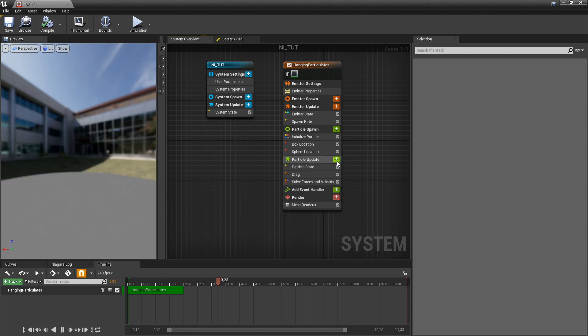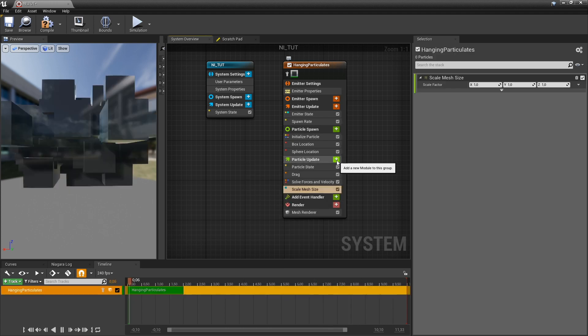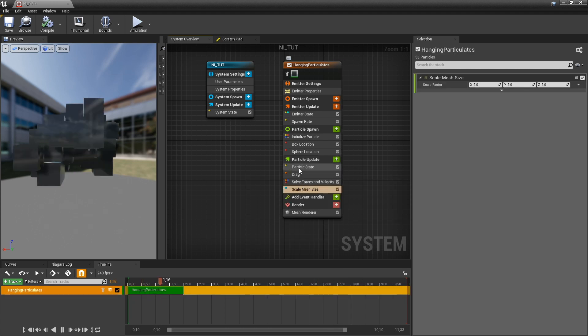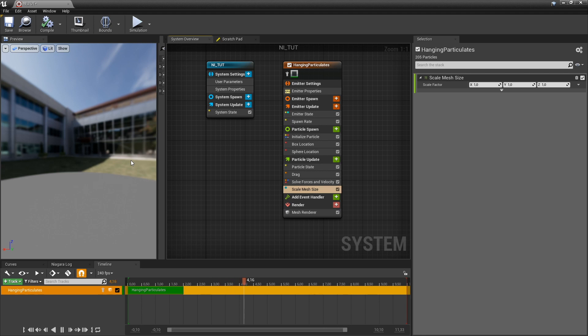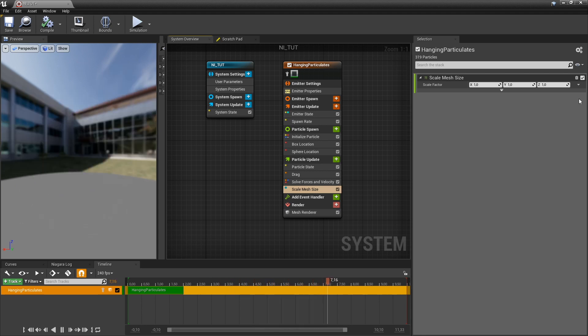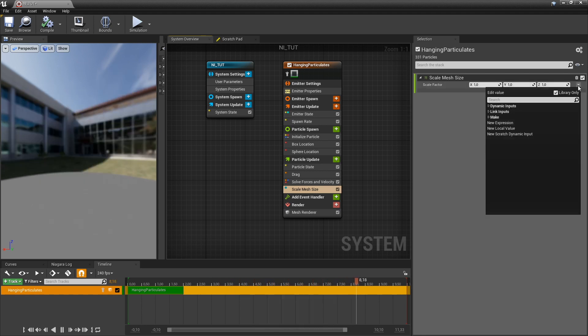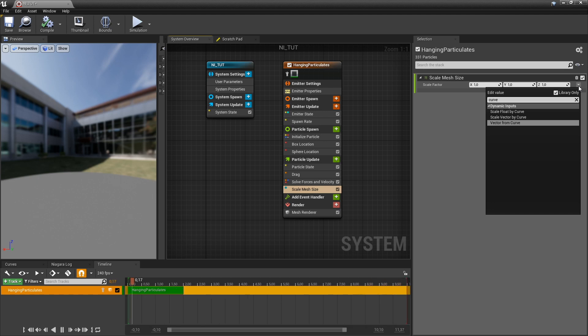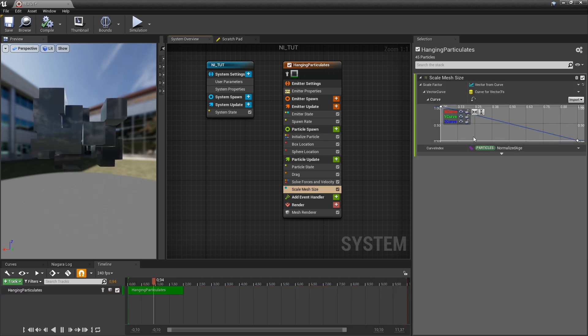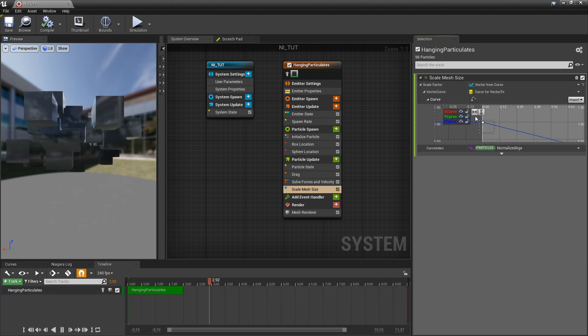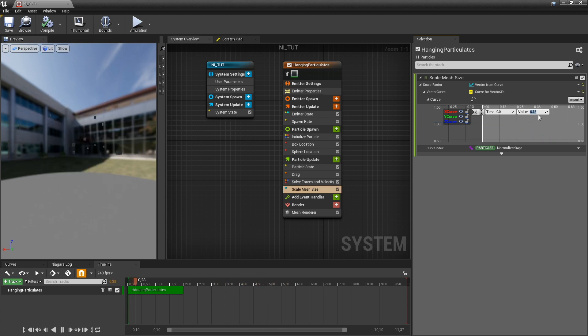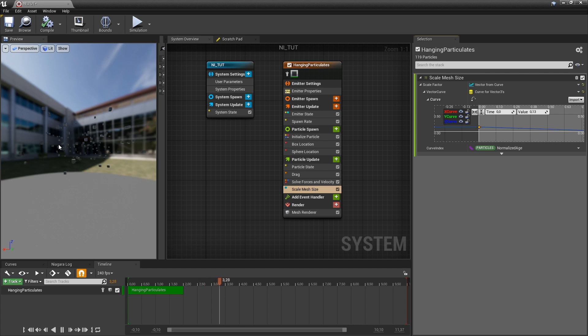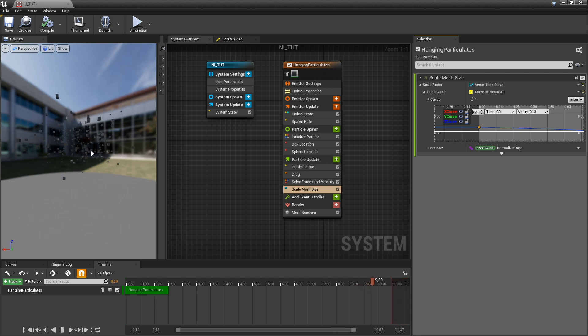But I do want to add a scale mesh size because they're way too big. And if they're too big and they overlap a bunch, they are going to glitch out like that. So let's actually create a curve and set the initial values to something like this. So they're small, and at the end of their lifetime, they shrink.